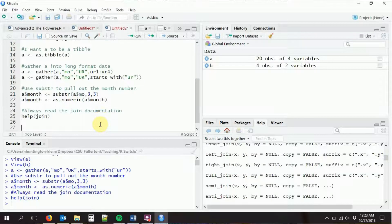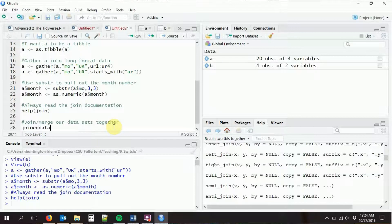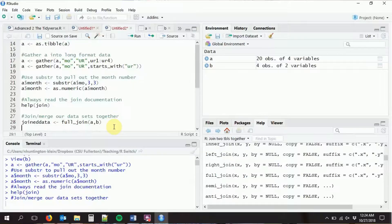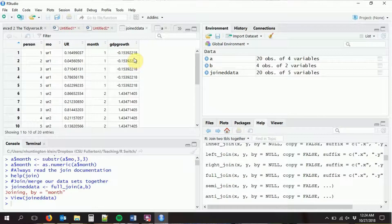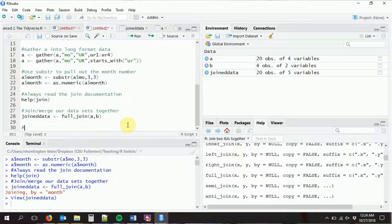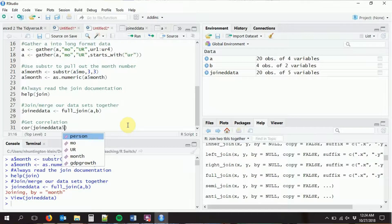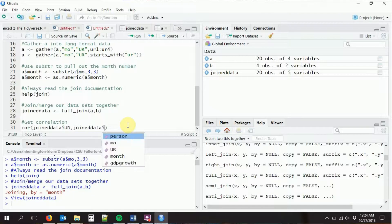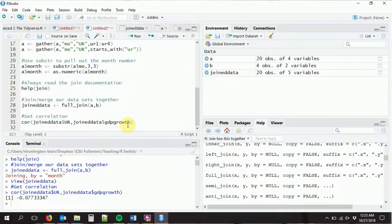We're going to say our joined data is full_join of A and B. It will automatically know which variables have the same names and use those for merging. You can check the documentation if the same variable has different names in the different data sets, or if there are multiple variables with the same name but you only want to match over a few. It tells us we're joining by 'month'. We can see the data is exactly what we wanted — all those GDP growth rates from month one get pasted into the month one observations for A.